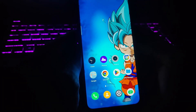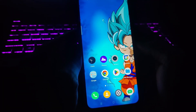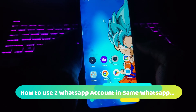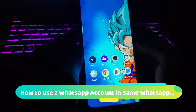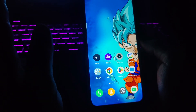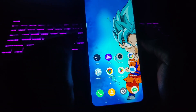Hey guys, what's up, welcome back once again to our channel. This is Rando from Tech Tutorial. In this video I am going to show you how you can open multiple WhatsApp accounts on the same phone without using any third-party applications. So let's go and check this out.